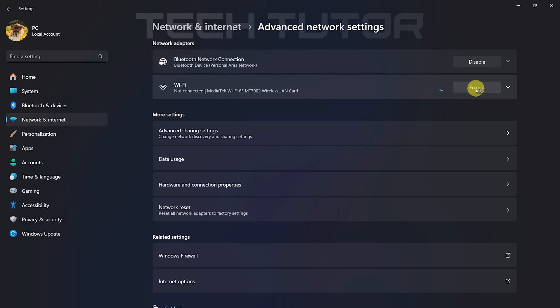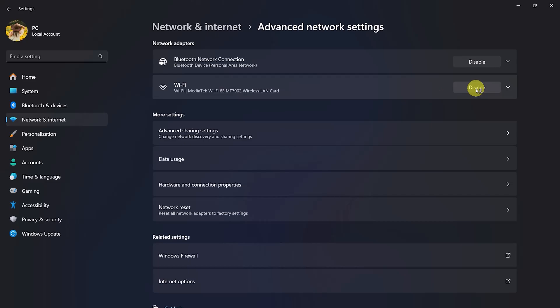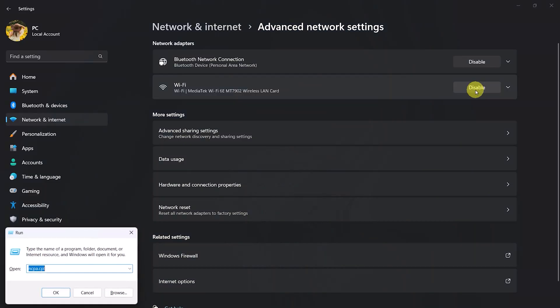If you don't see an option to disable or enable Wi-Fi in settings, there's another way using network connections directly. Press both the Windows key and R key simultaneously on your keyboard. This opens up a Run dialog box.